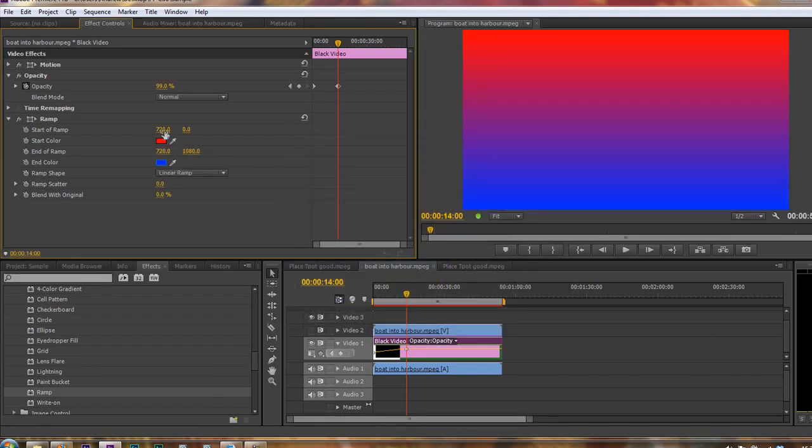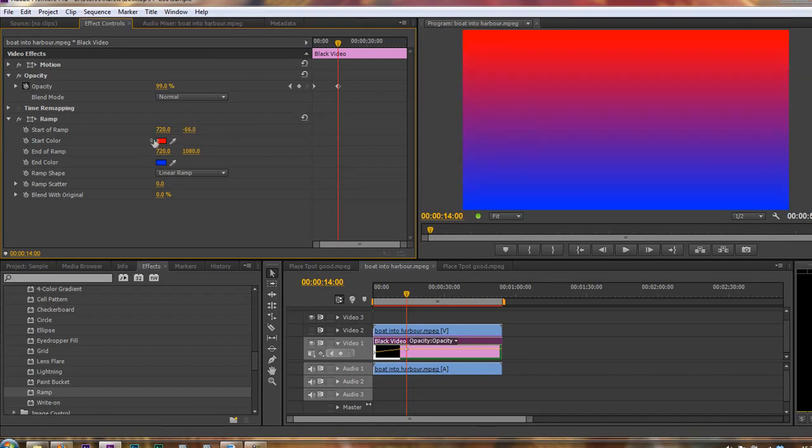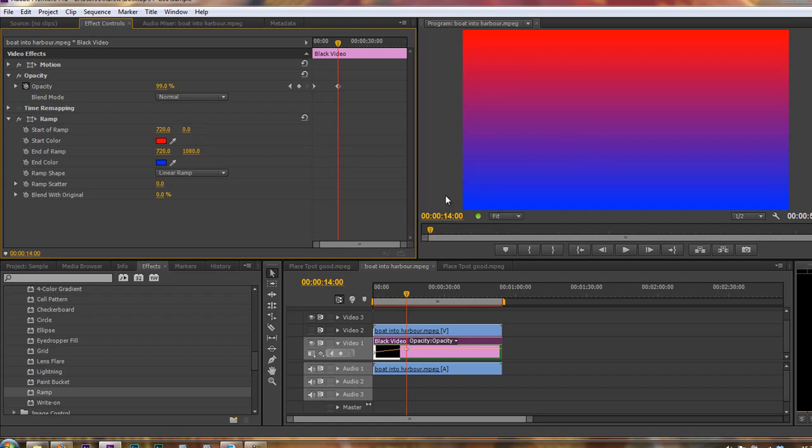We can even decide where it starts and stops. So we can pull it further down or further up depending on how we want to start the ramp and finish the ramp. I'm just going to take that back to zero. So there's a ramp and we can use that to colorize our boring clip.